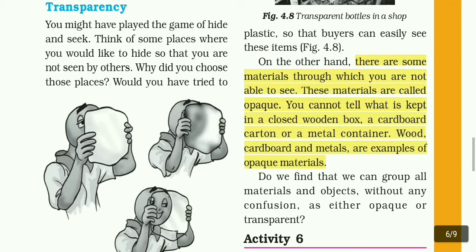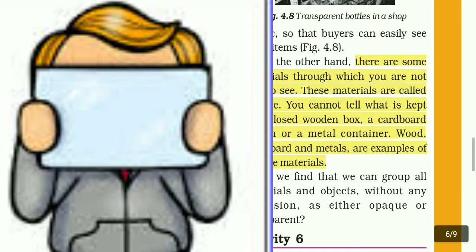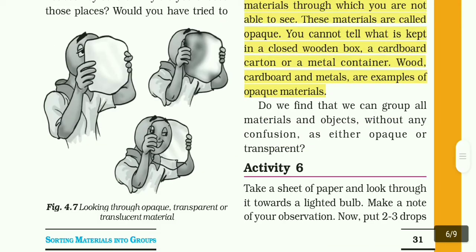With opaque materials, you cannot see through to the other side. If you hold a mobile with your hand and look at the other side, you cannot see through — you can't see what's on the other side. So these are examples of opaque materials: wood, cardboard, and metal.